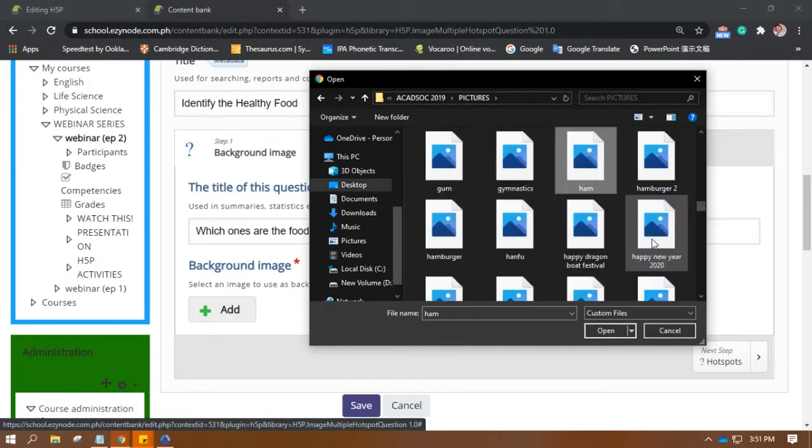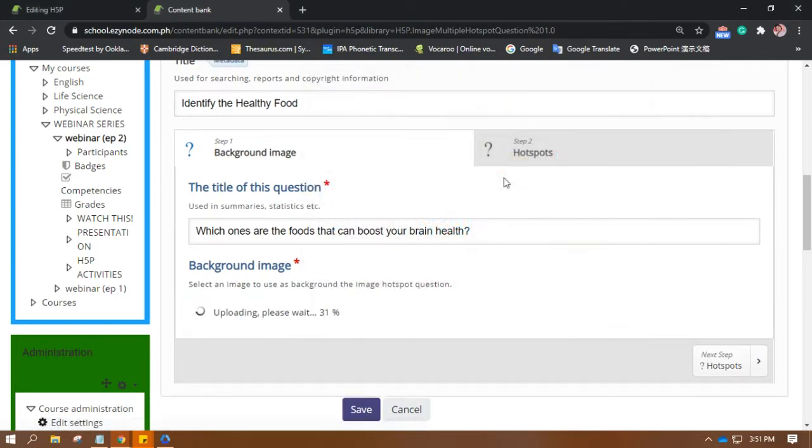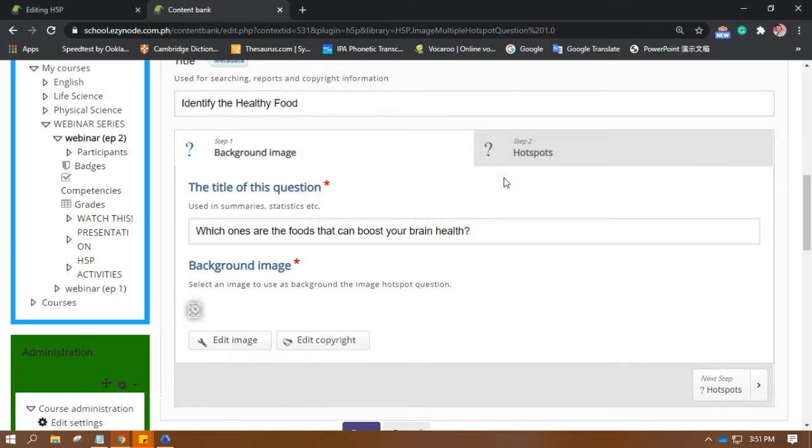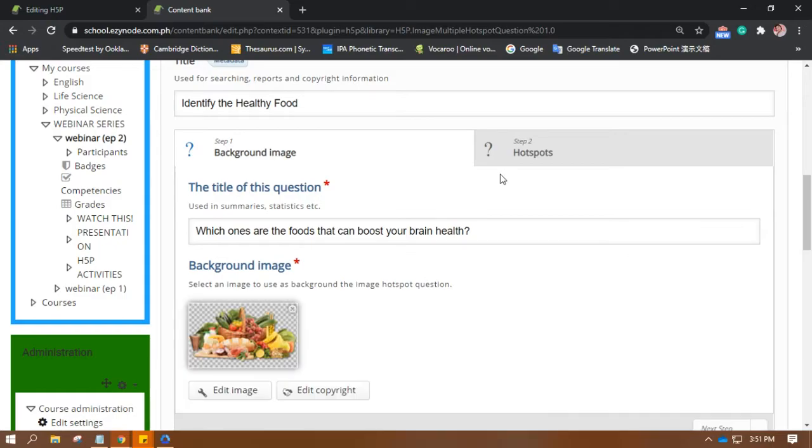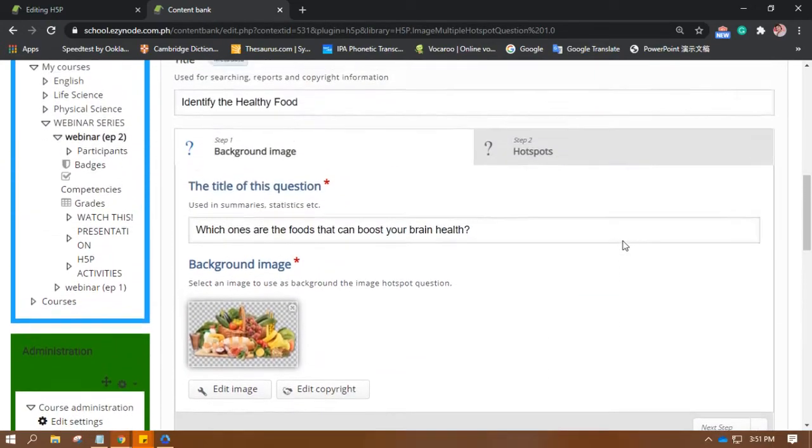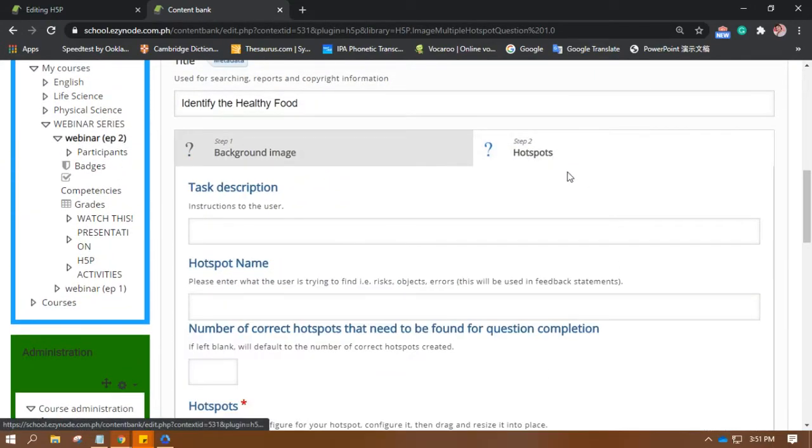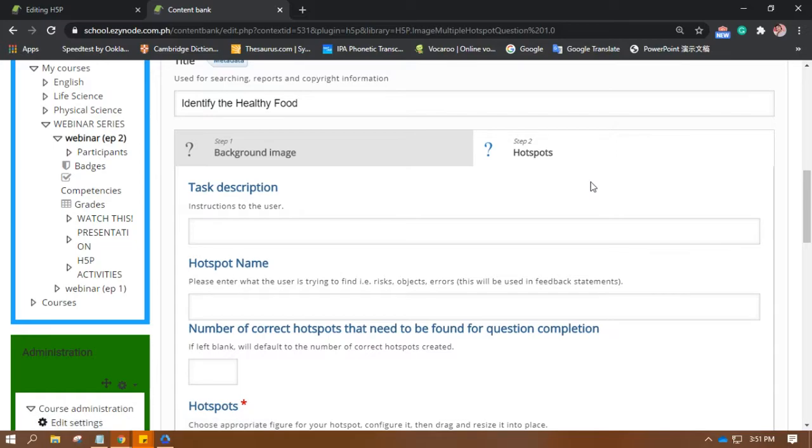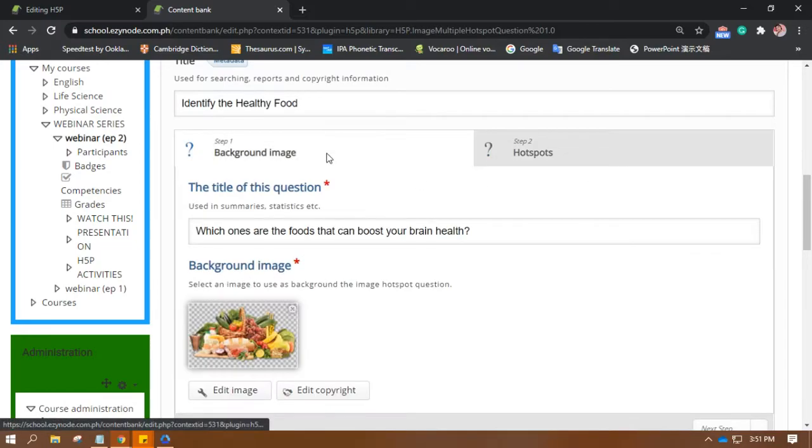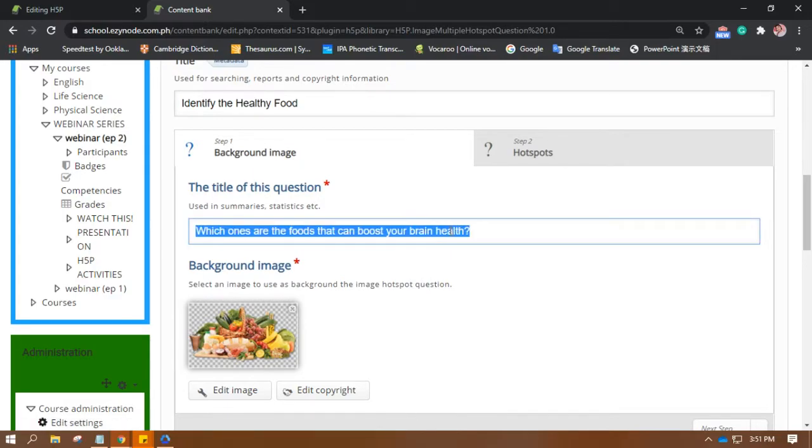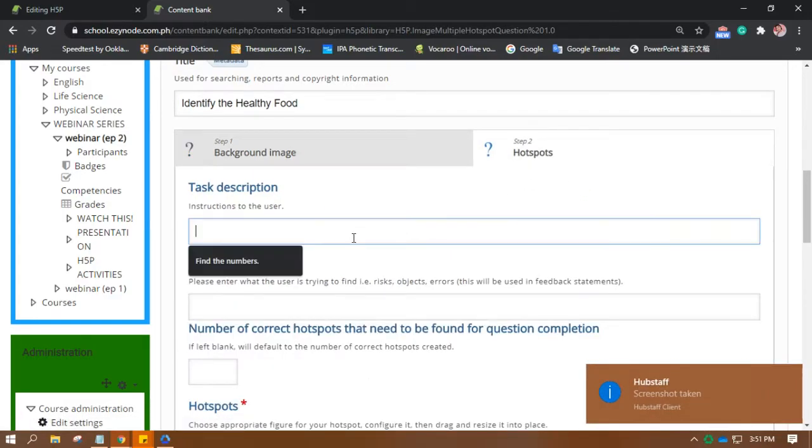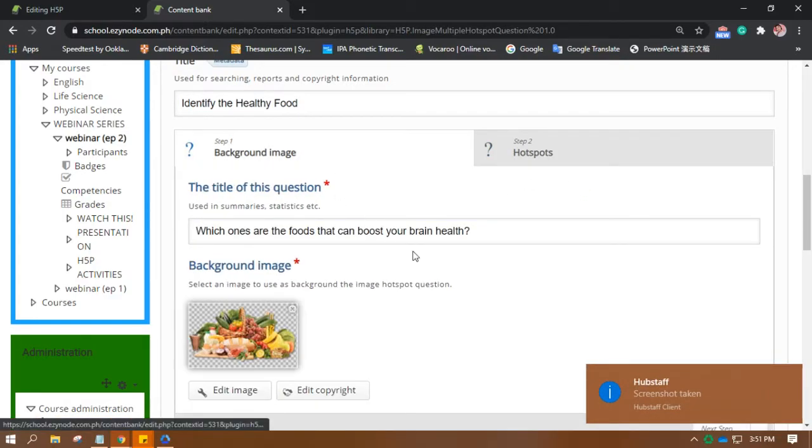Sorry about that. Now the background image. Okay, let's see if I have the perfect picture for that. Okay, I think I have one right here. Here we go, and let's now go to step two.